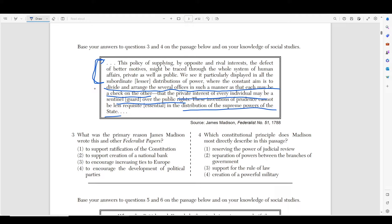He's saying that right now we see it essential to divide and arrange several offices in such a manner that they may be a check to one another. So in order for this government to work, we need to divide the government into branches that will check one another. That's pretty much his main argument. Knowing that, we can move on to number three.